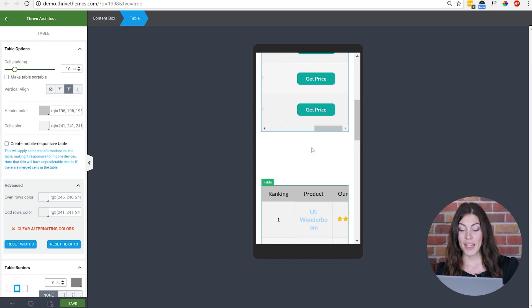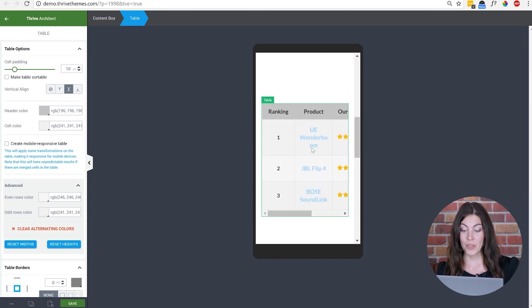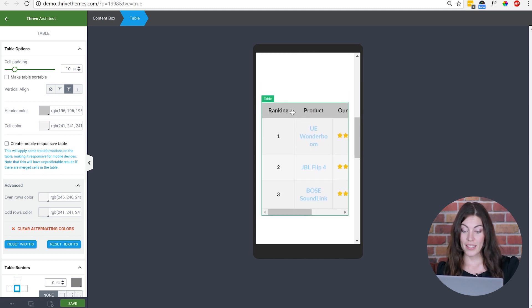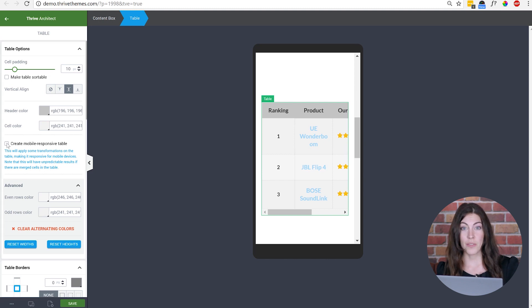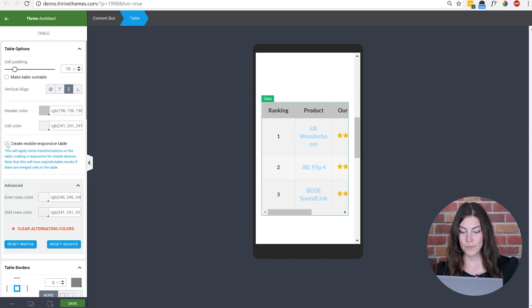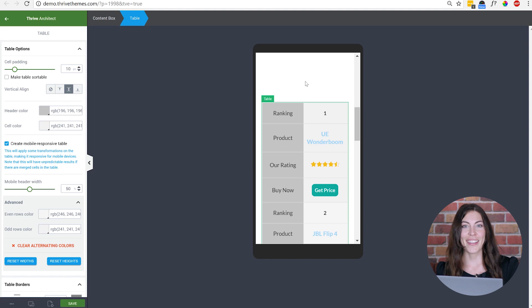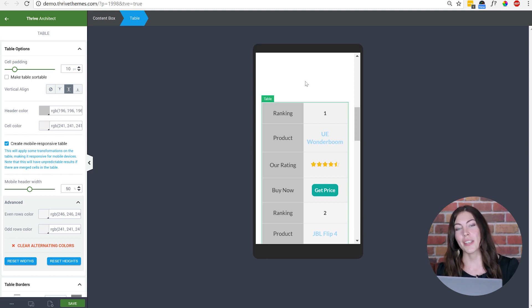All you need to do to make a table responsive is select it in the mobile view. Click this create mobile responsive table button and just like that, you'll have a 100% mobile responsive table.